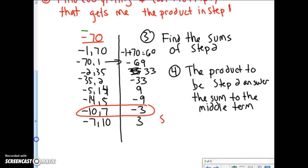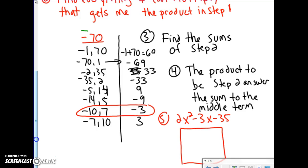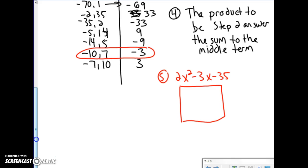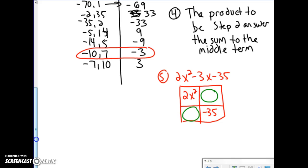So what I'm doing now is rewriting 2x squared minus 3x minus 35. If you remember, we talked about this using a box. In the box, I know that one term is 2x squared and another is minus 35. I'm going to replace the middle term by writing negative 10x plus 7x, because those two add together to give a sum of negative 3.